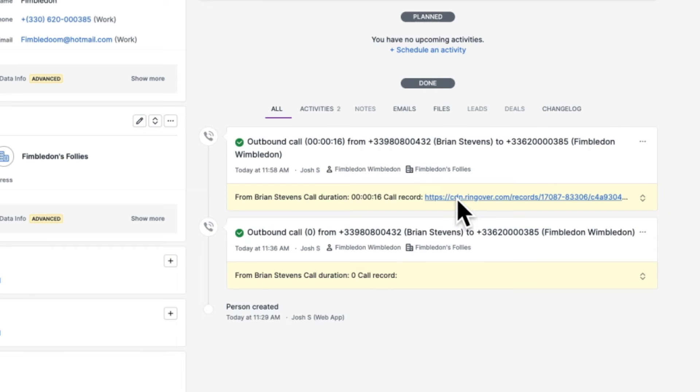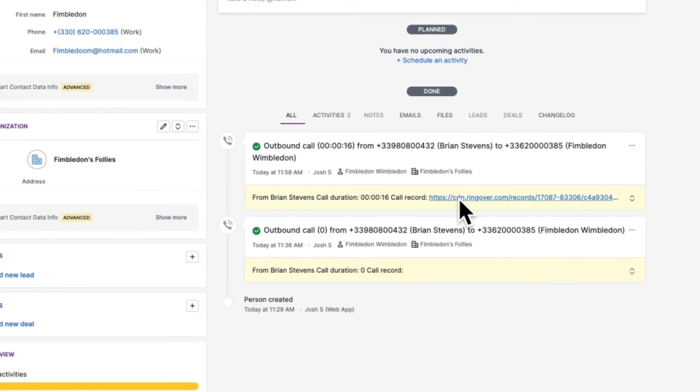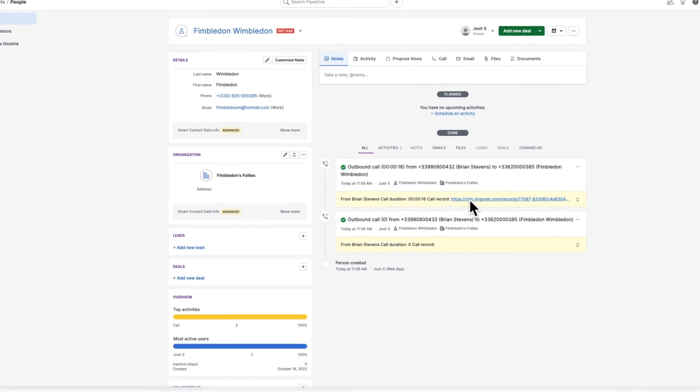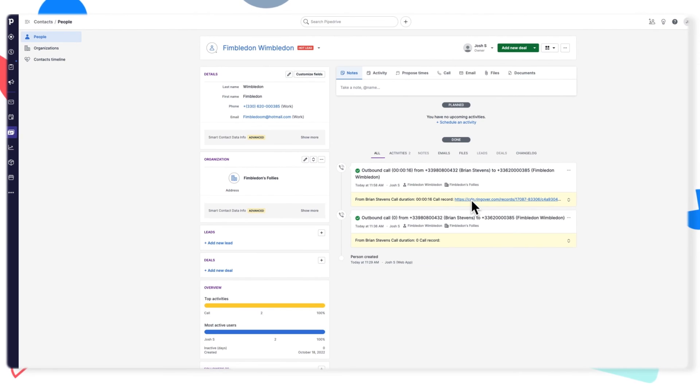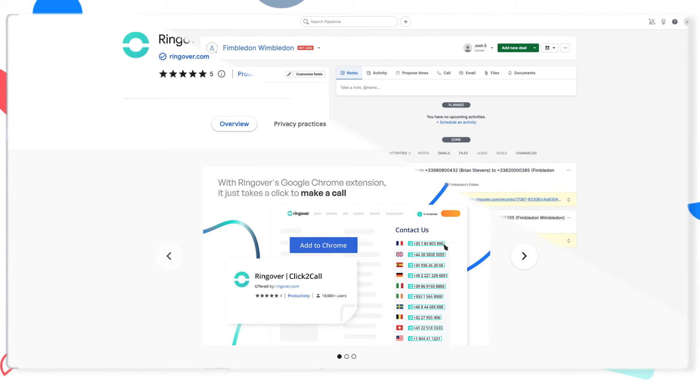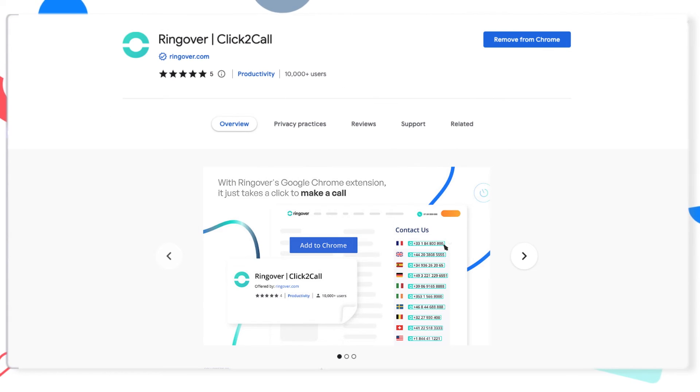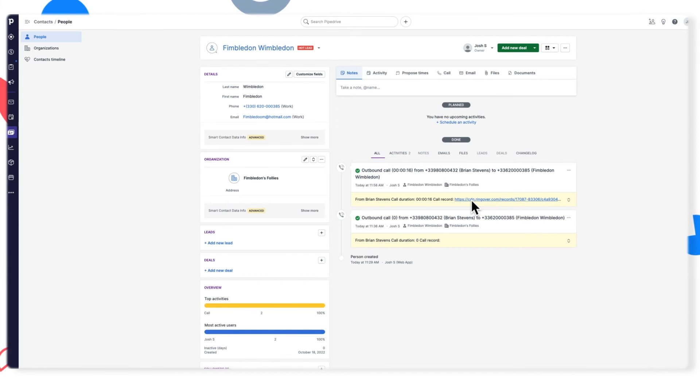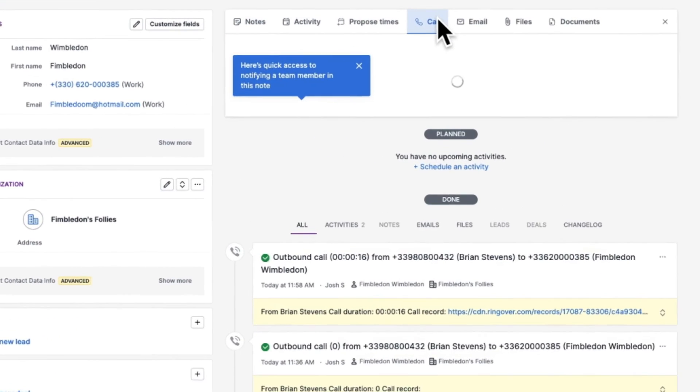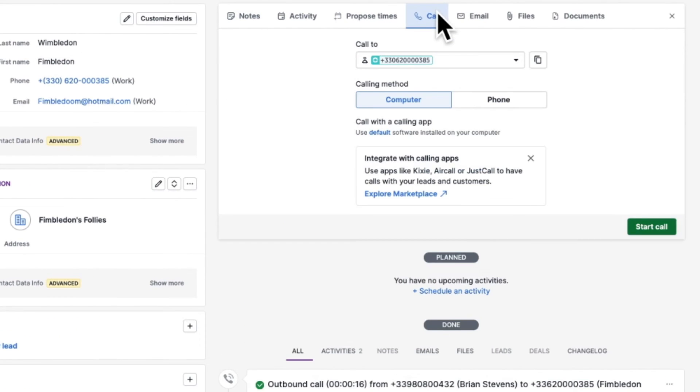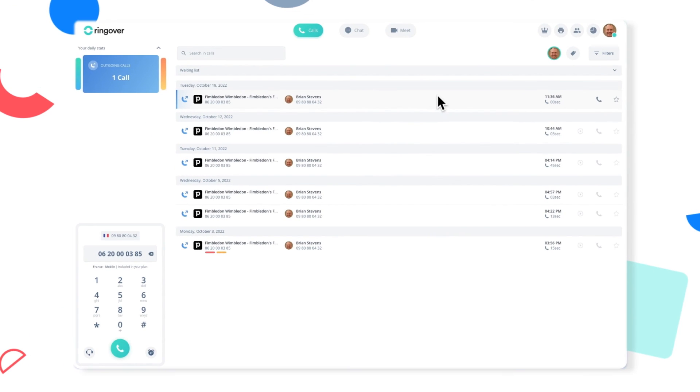And by the way, if you'd like to easily call a contact right from Pipedrive, we recommend you install the Ringover click-to-call Chrome extension. I'll put a link in the description. Once click-to-call is installed, you can easily just click on a number in Pipedrive and call it from Ringover.